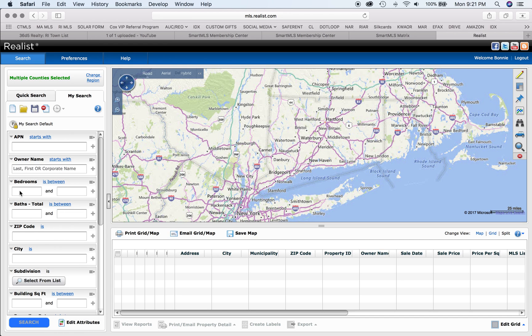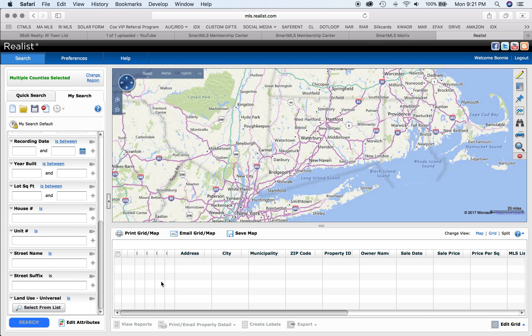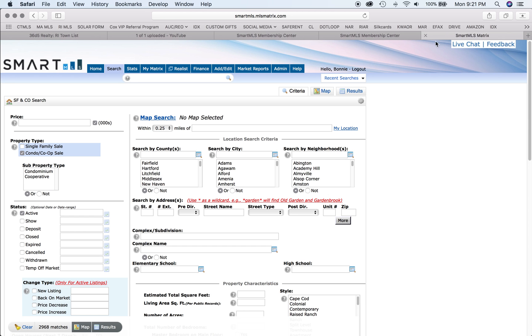You can search by bedrooms and bathrooms, and it will sort results. If you pick Middletown, three bedrooms, single-family houses, every three-bedroom single-family house in that town will come up. You can then save them, export, and create labels to build your own database. Usually there's a limit of 5,000 per month, but it's a great way to do a mailing with a lender of your choosing.